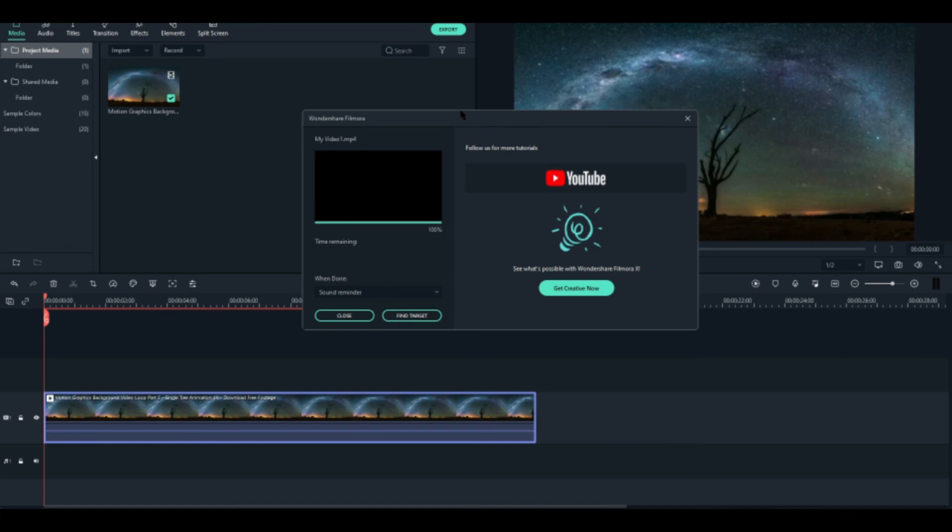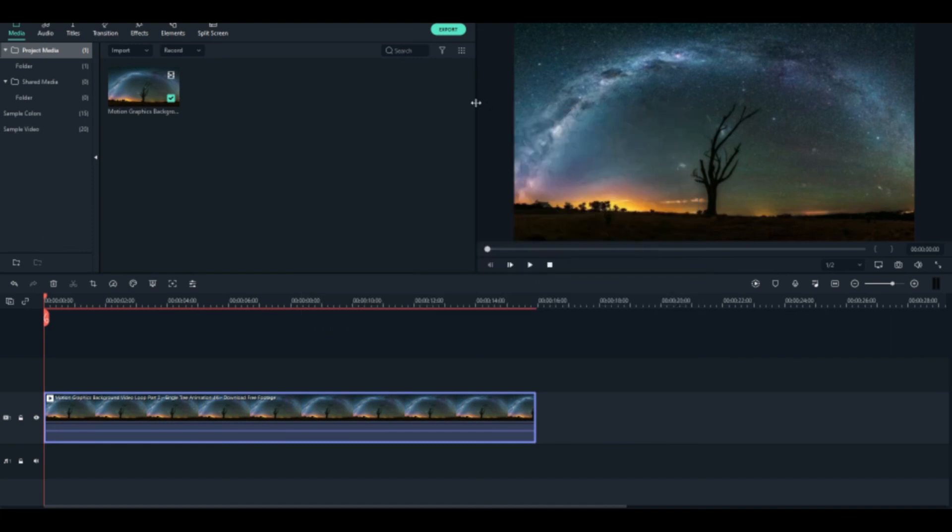And it's also important to have a video editing software in your laptop or phone right on the go. So for me, for this video, I used Wondershare Filmora for editing and exporting.